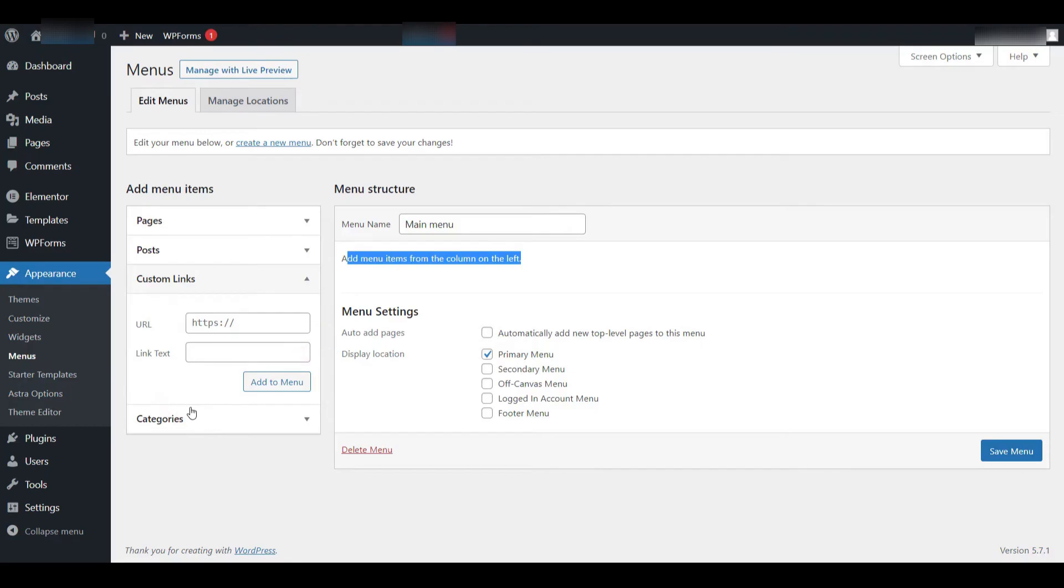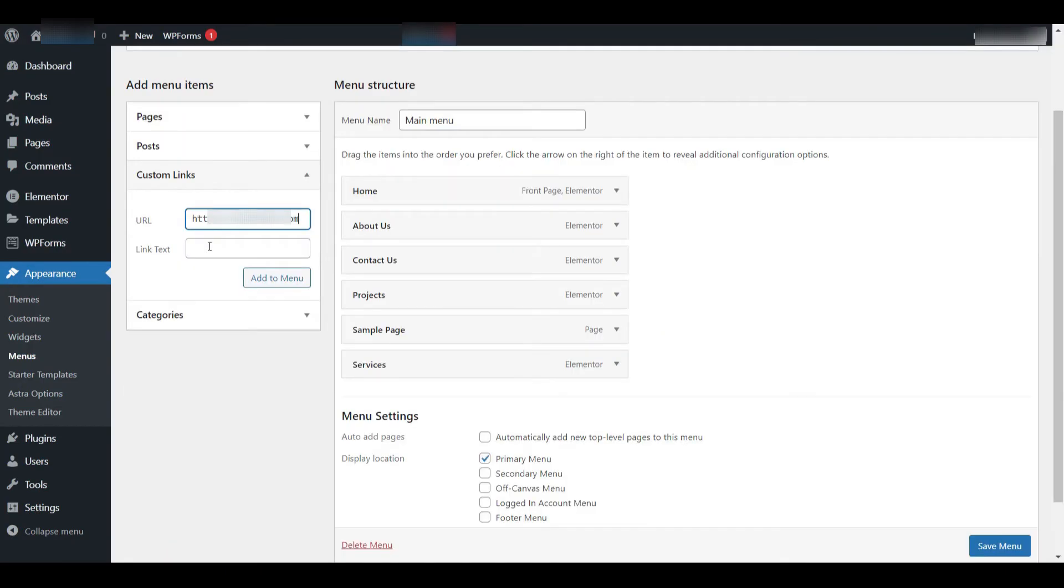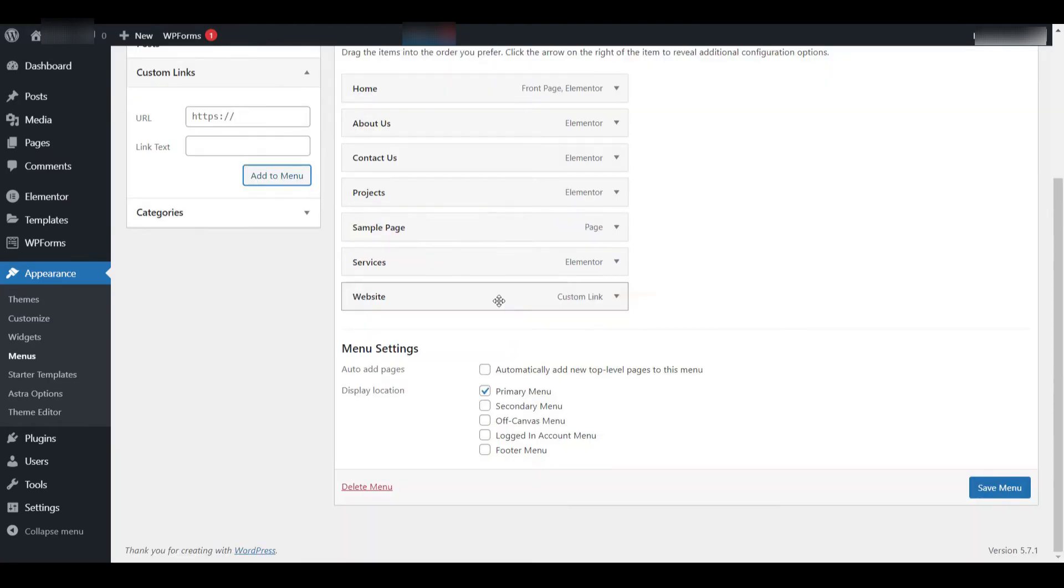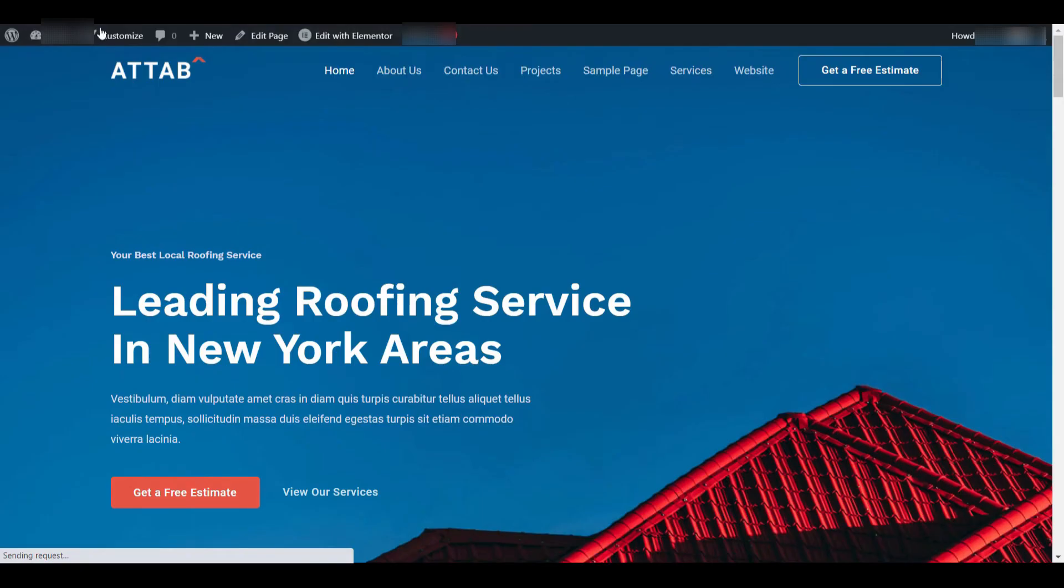For this example, I'll type in the URL immediately.com and in the label field, I'll type Website. Once filled in, click Add to Menu and the item will be inserted. Remember to save the menu again and when you refresh your site, the new custom link labeled Website will now be part of your navigation.